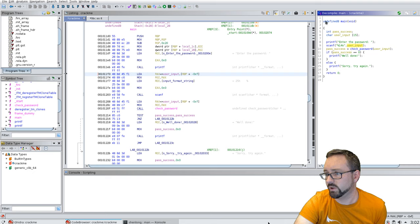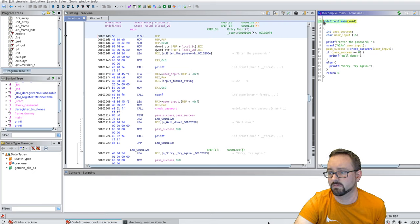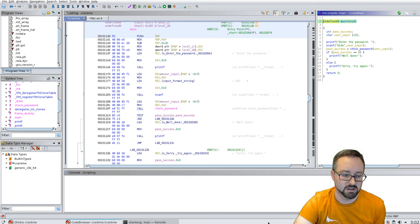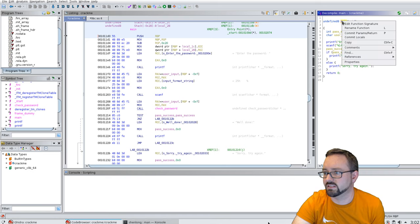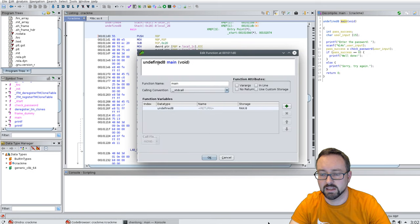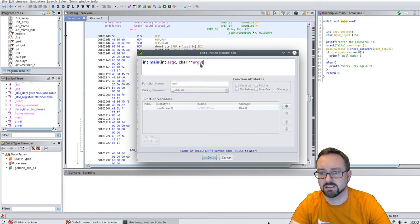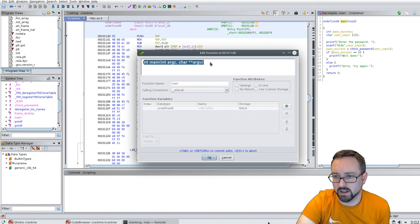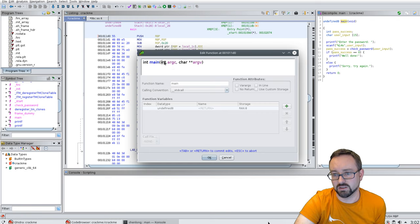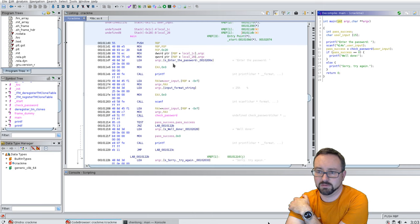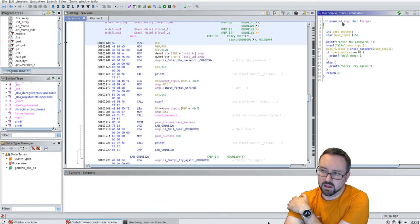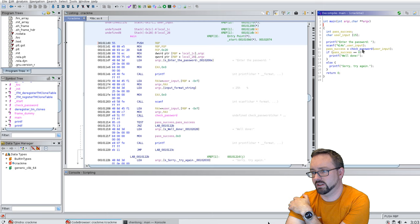We can do the same for the main function. In C, the main function signature should look like this — let's copy and paste it. Instead of being 'undefined main(void)', we can pass in the actual function signature for main, which includes the command line arguments. If we define that correctly, it will improve readability and our understanding of what's happening in the code.